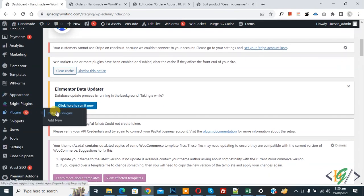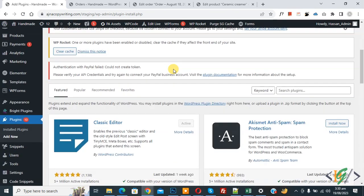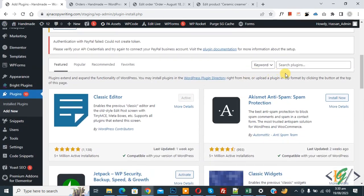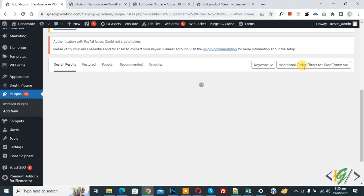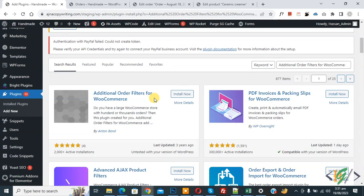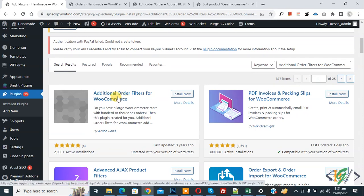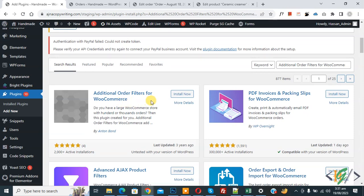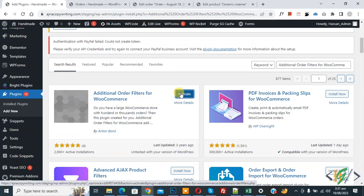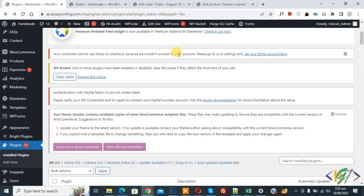Then in search plugin, write 'additional order filter for WooCommerce'. So this is plugin we will use. You will install this plugin and activate it. Click on install now, then click on activate. Now plugin is activated.